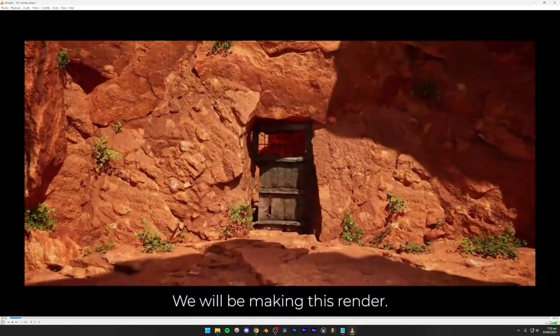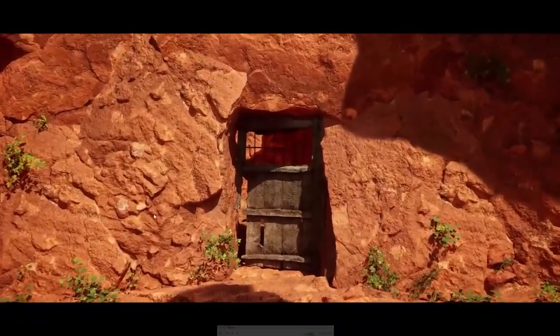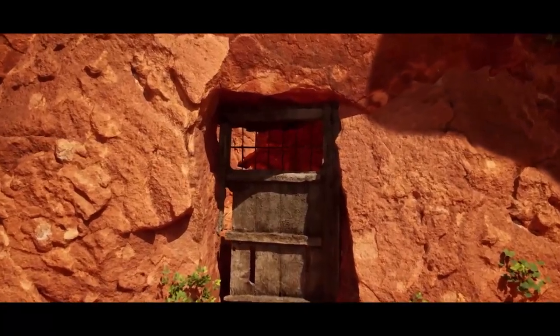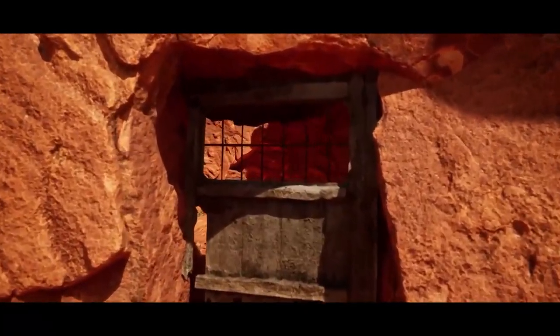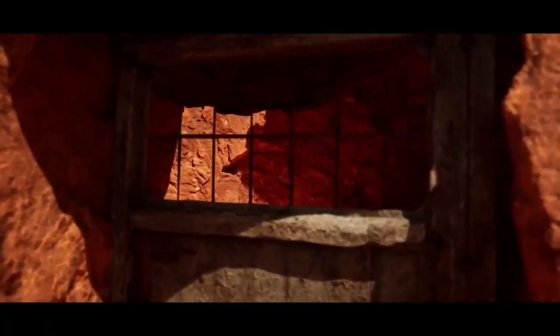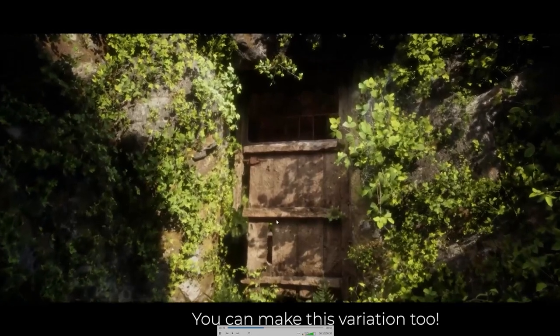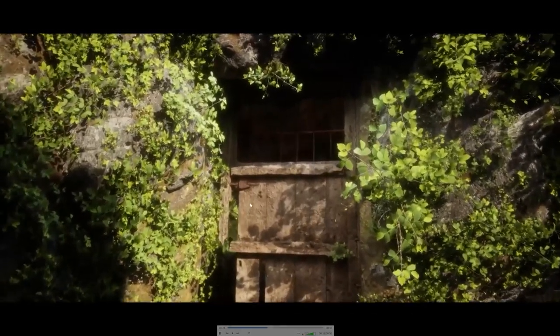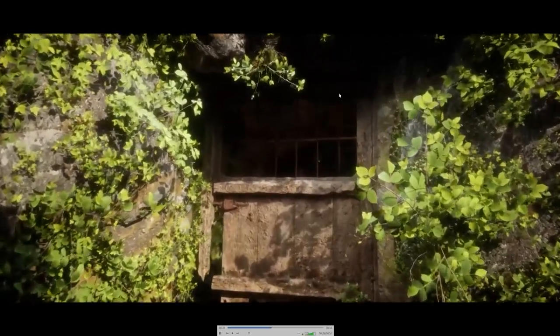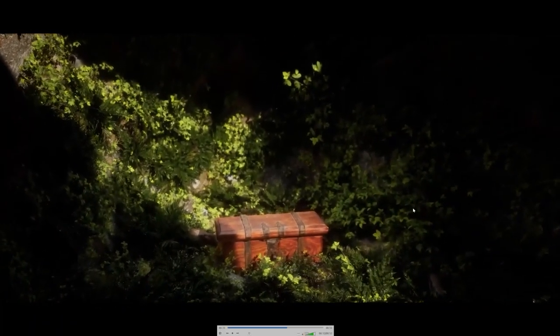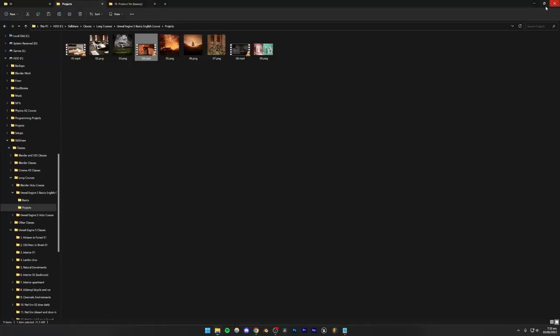Next, we're going to be creating a cave scene in which we're going to be using Megascans assets to create this whole natural environment from scratch. In this project, we're going to be learning how to do lighting of natural environments using the sun, and we're also going to be learning foliage. This is another variation of the previous render, except you're going to have to use foliage.